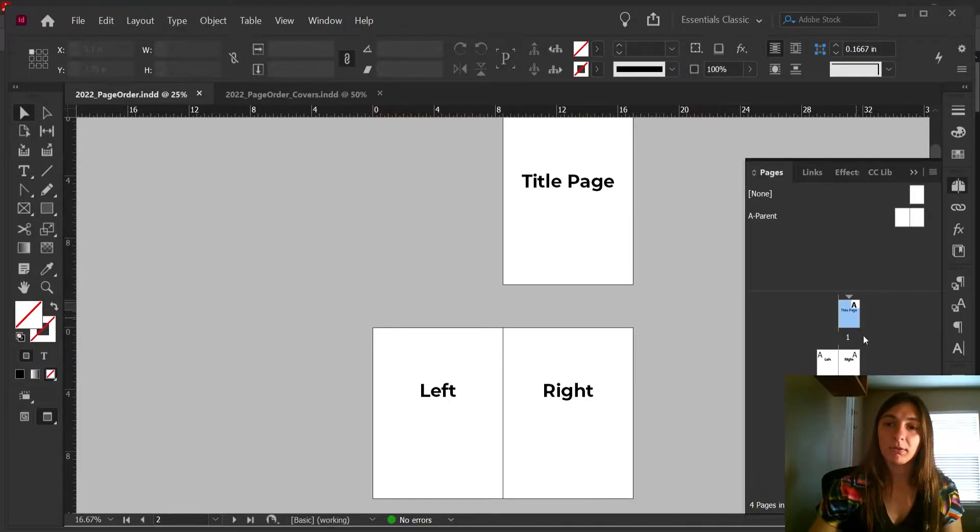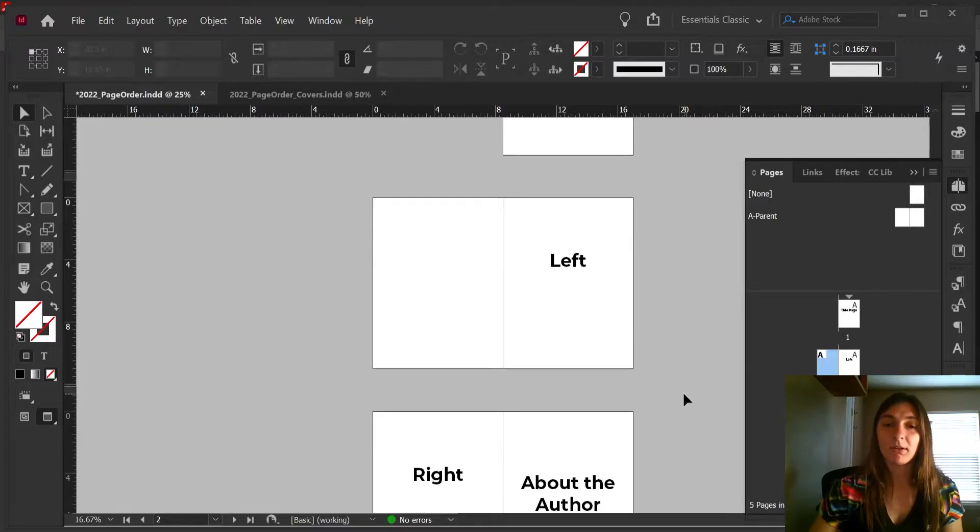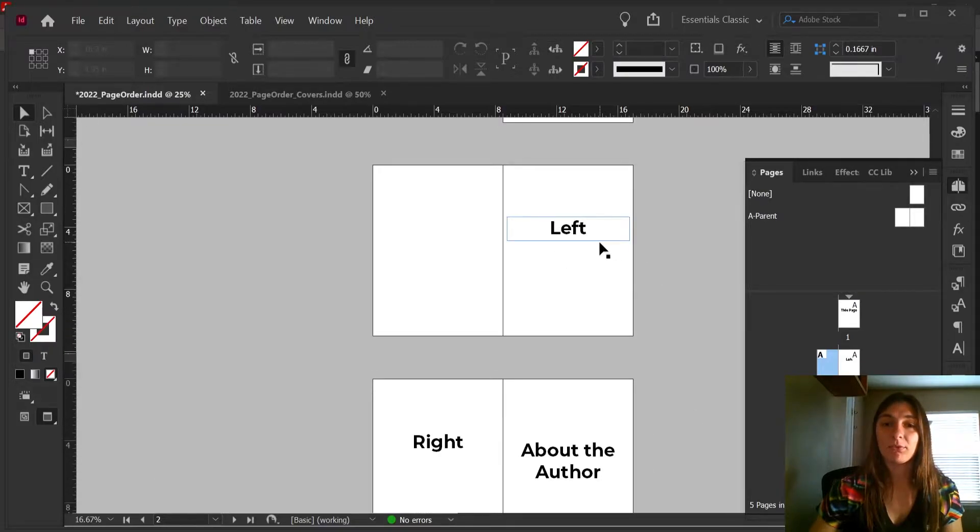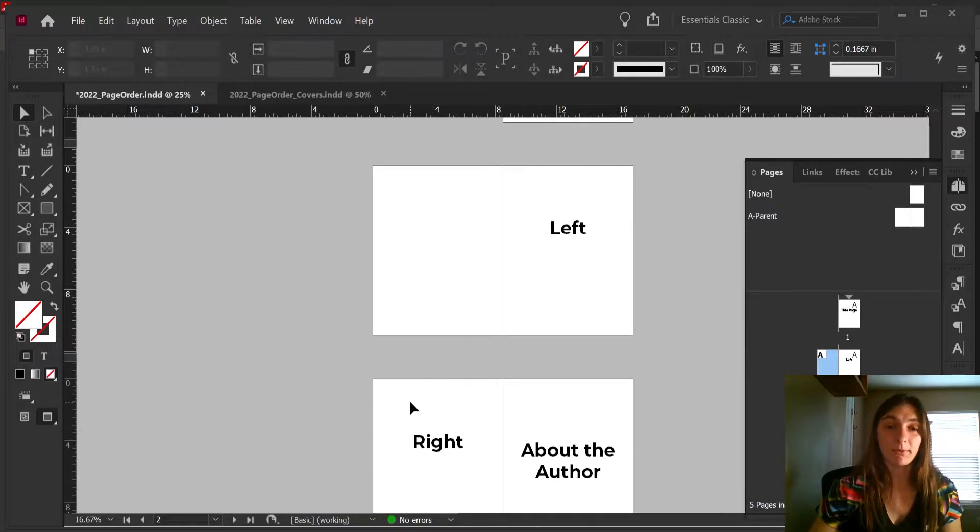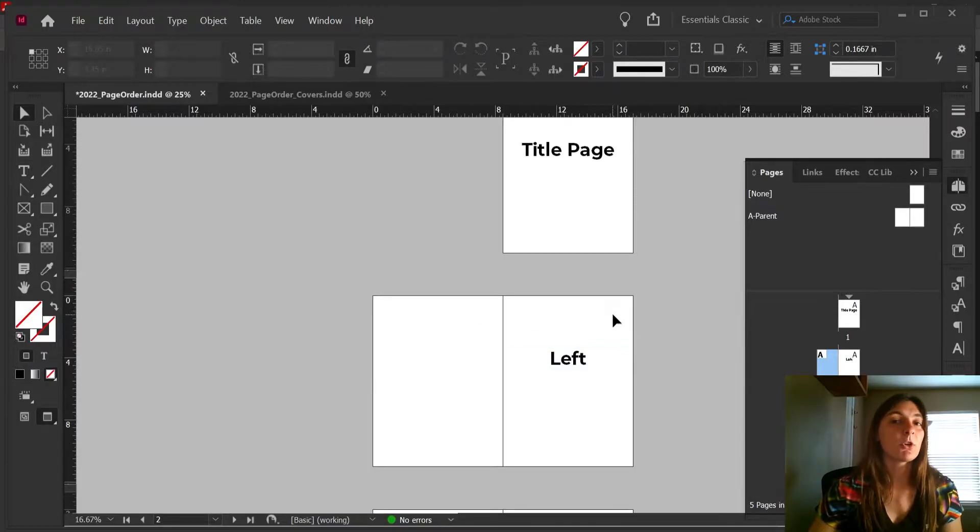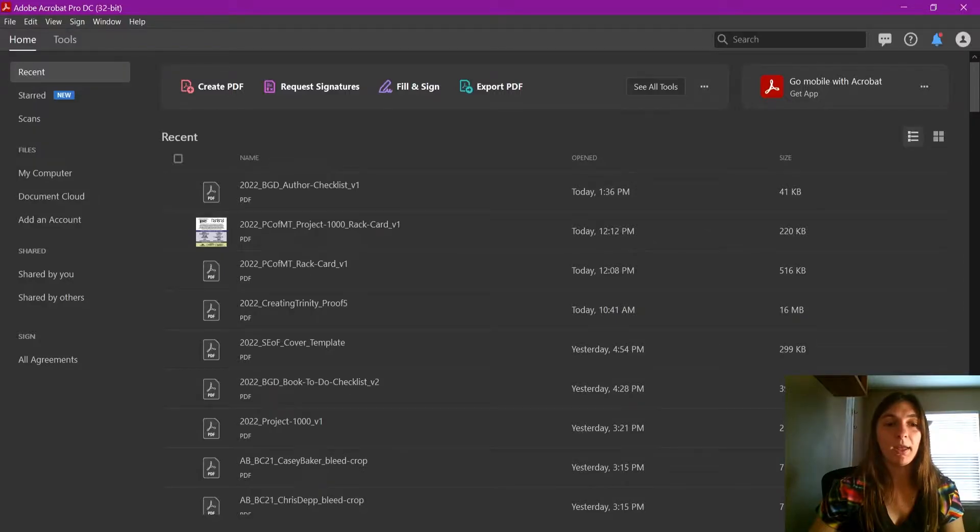This was fine until I realized that when I add an additional page, all of a sudden my left and right pages are no longer left and right—they have been flip-flopped. So let me show you what I mean in Acrobat.